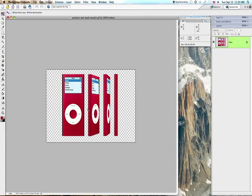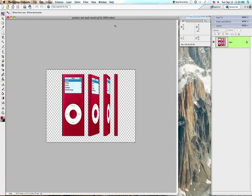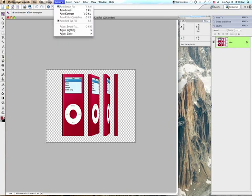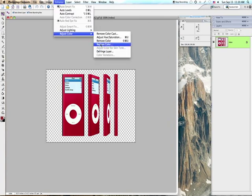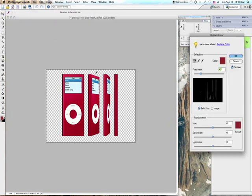So now, this iPod. This iPod has a bunch of different shades. It has the dark on the side, it has going from foreground to background some shading, gradients. So in order to do this, we're going to Enhance, Adjust Color, Replace Color. But we've got to be really careful.